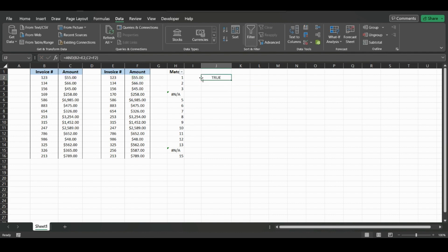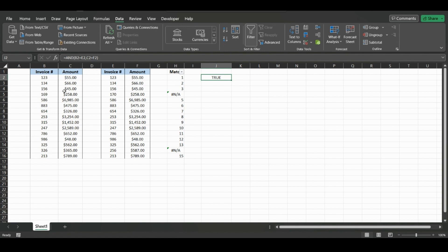And so it'll come back with a boolean, which means it will either come back with true or false. And we don't need to make any absolute references because it will just compare right down the line as we drag down the formula.